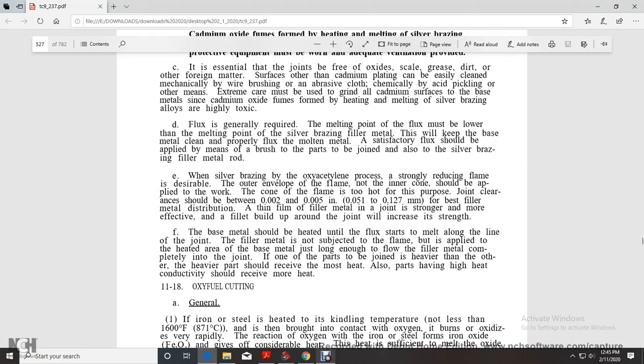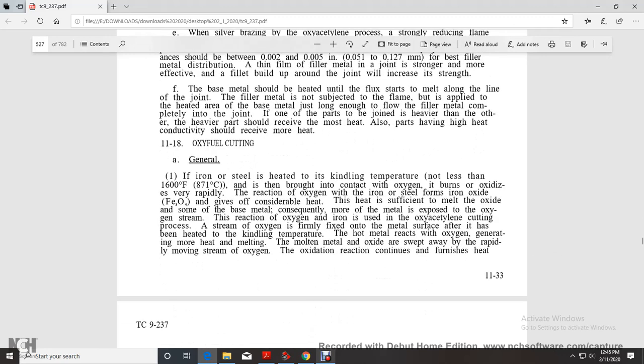The base metal should be heated until the flux starts melting along the line of the joint. The filler metal is not subjected to the flame, but is applied to the heated area of the base metal. If one of the parts is heavier than the other, the heavier part should receive the most heat.